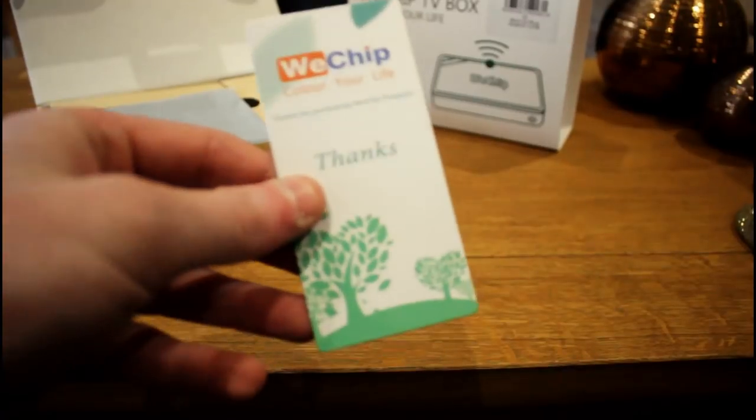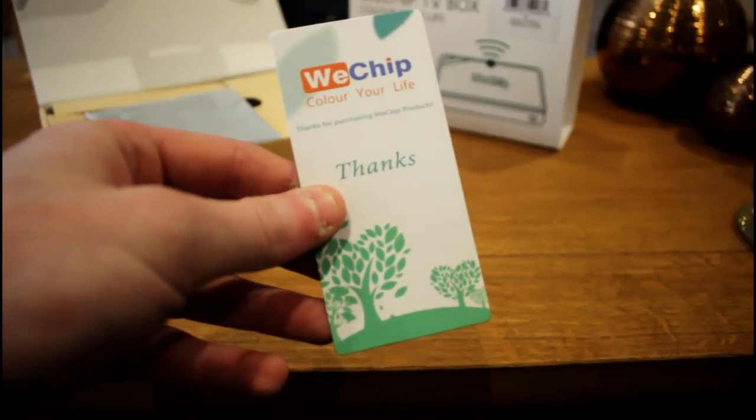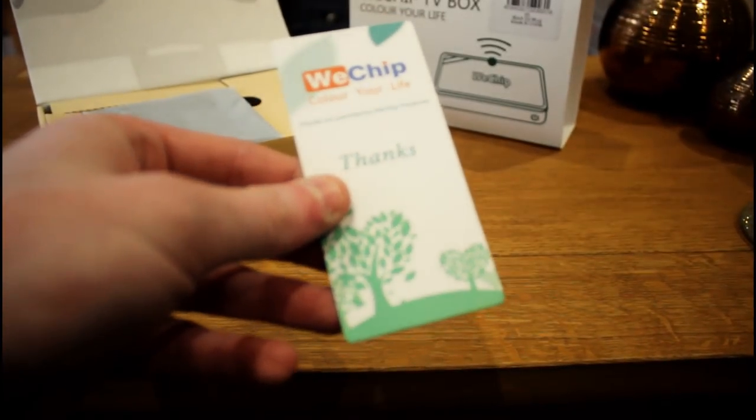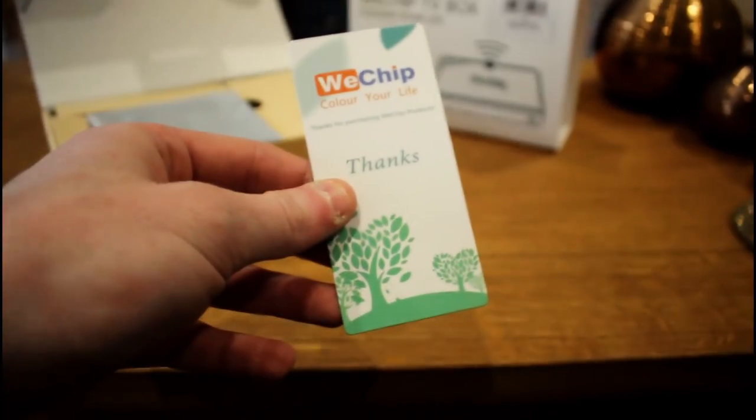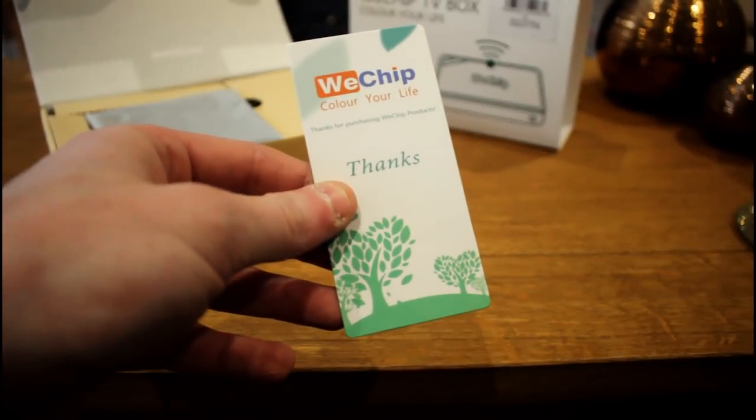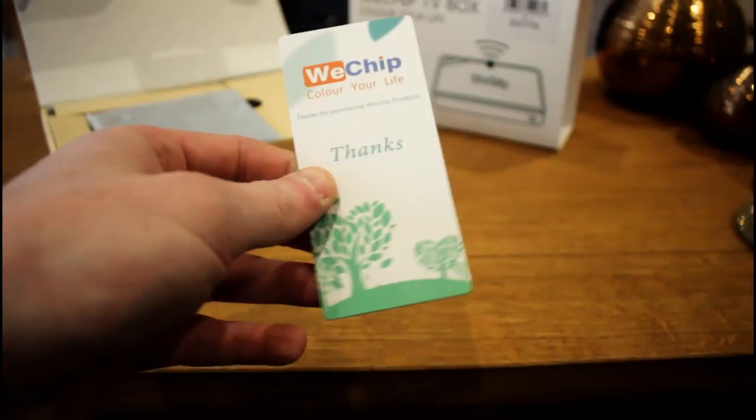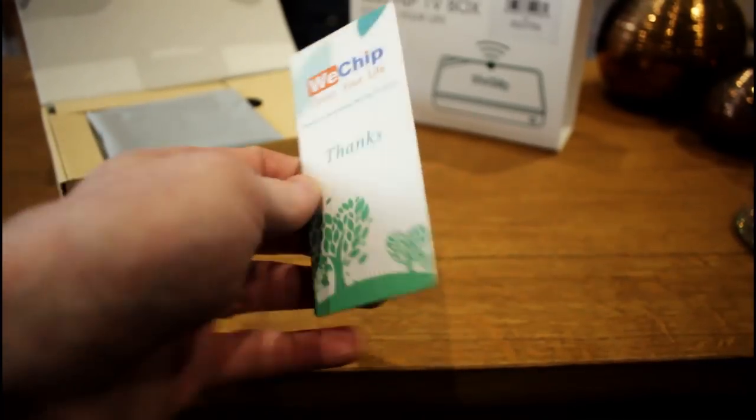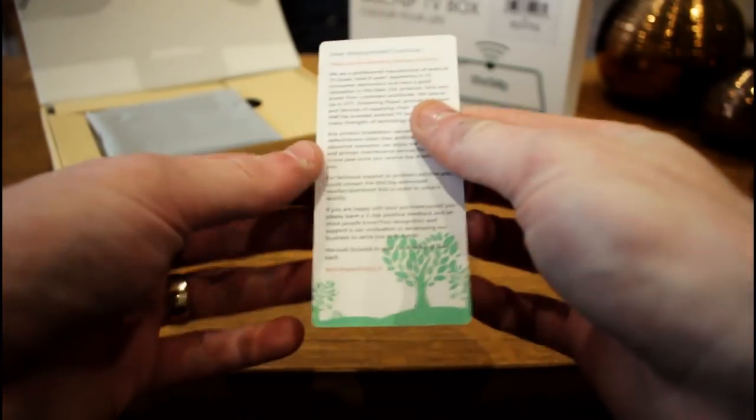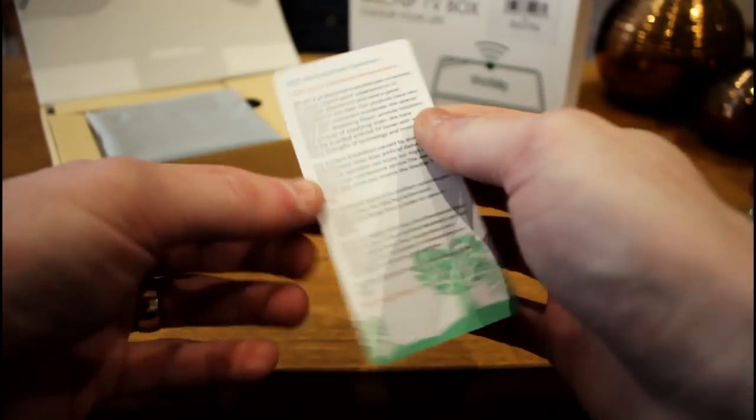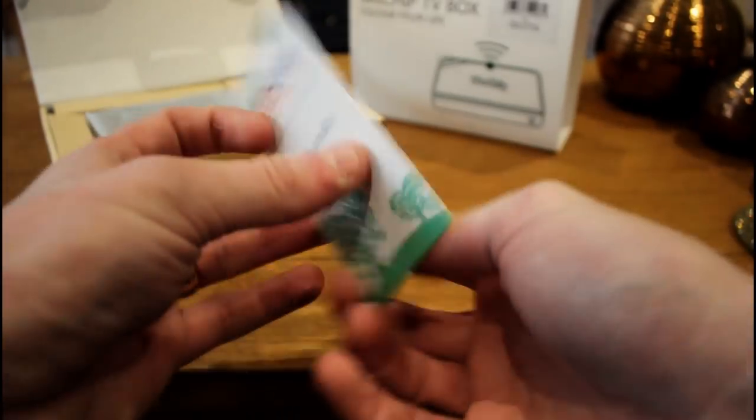First thing you'll come to is a little cardboard WeChip thank you note with a badly translated message on the back to do with technical support, things like that. It's not much use to anybody really, so let's move on.